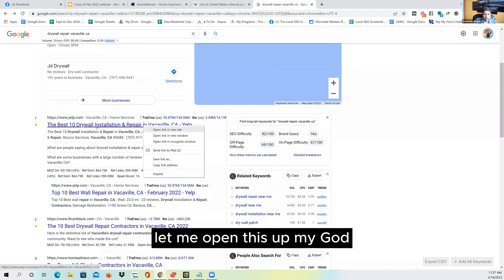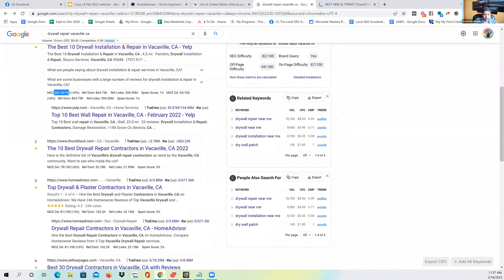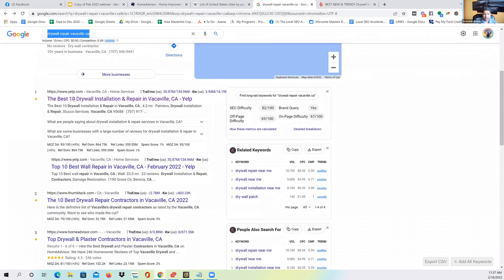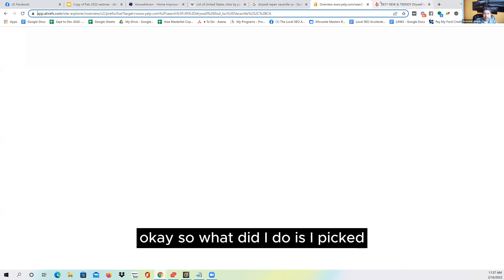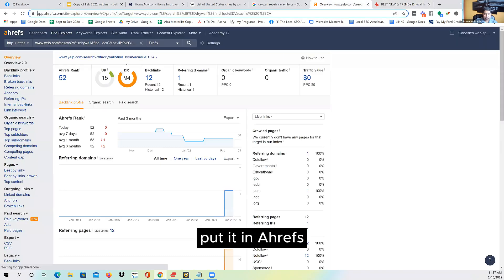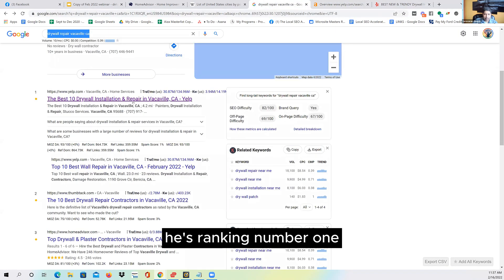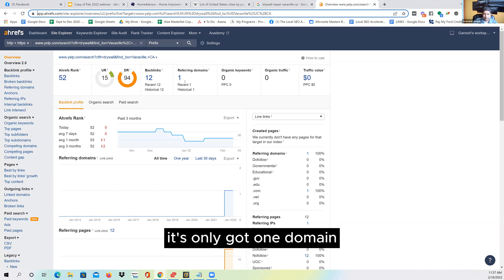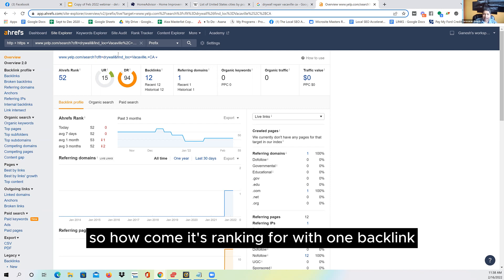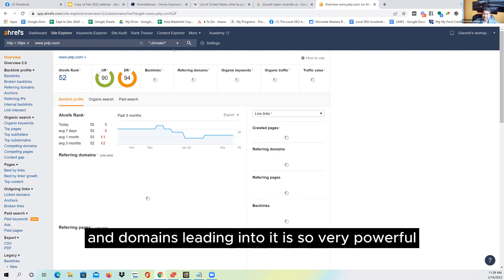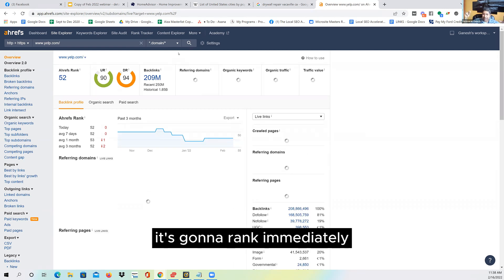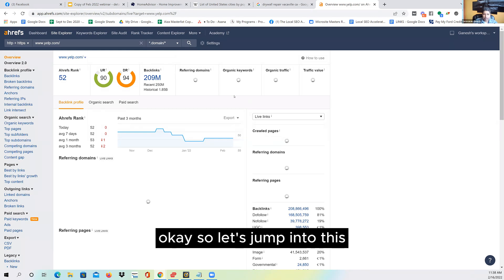Number one: I look at the search results and anytime I see big directory sites like Yelp, Thumbtack, HomeAdvisor, Yellow Pages, Angie's List, BBB on page one, I'm excited — because that means nobody is optimized specifically for this keyword. A lot of people ask: 'Yelp is a DA 93, Thumbtack is a DA 75 — how can I outrank them?' These guys are ranking not because they're optimized exactly for this keyword, but because they're on a big domain.